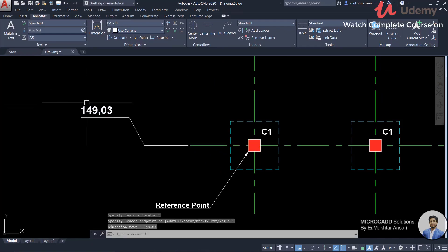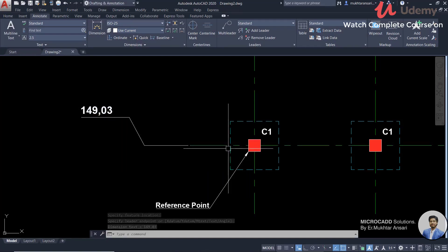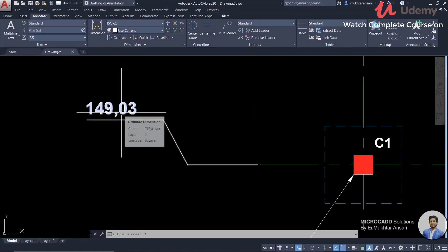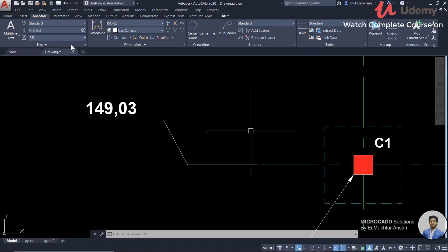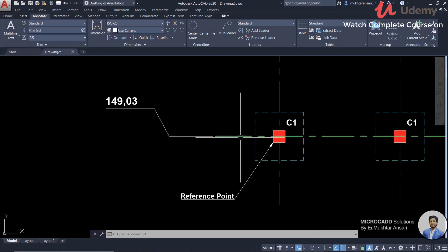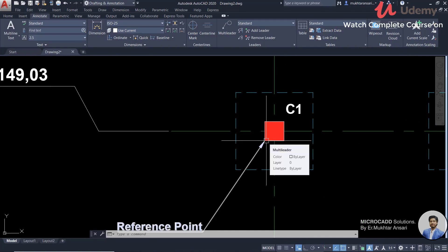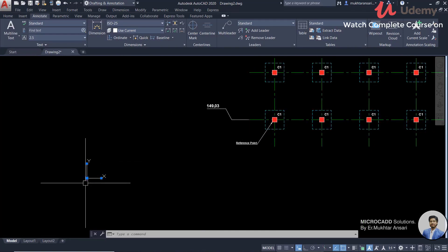You can see that the coordinates are shown, but the value is completely different. We don't need this type of value. So what you need to do? The reference point should be zero.